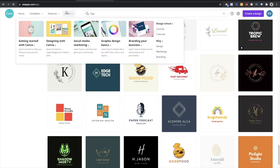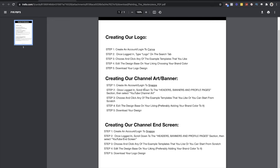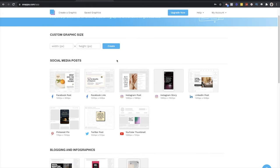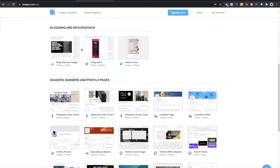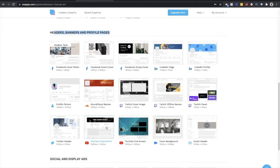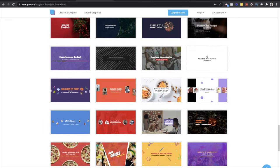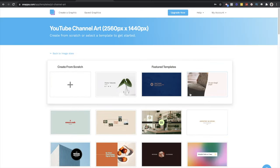Go to Snappa — I'm automatically logged in but you'll need to create an account. Once you log in it brings you to the main page. Follow the PDF: scroll down to the header, banner, and profile page section. You'll see the 'Header and Banner' section, then select 'YouTube Channel Art.' Similar to Canva, you can start from scratch or select a template. Choose the one that stands out for you.